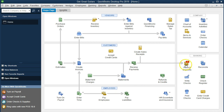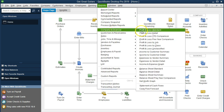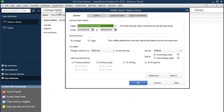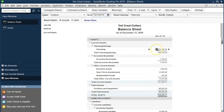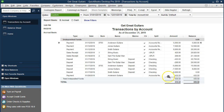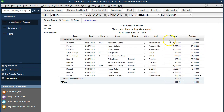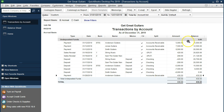Once we save, note the deposit screen shows one item, indicating we have one item in undeposited funds — not yet in the checking account. Let's check the financials. Going to Reports, Company and Financial, Balance Sheet, and customizing the date range from 01-01-19 to 12-31-19. The receive payment went into undeposited funds, not the checking account. If we double-click on undeposited funds we see that $430 item. Double-clicking it, we can see the other side is going to accounts receivable, which makes sense.